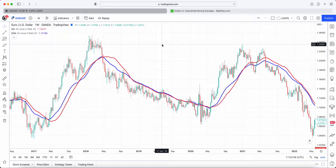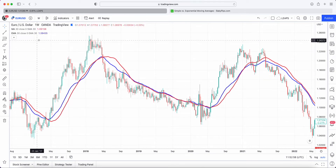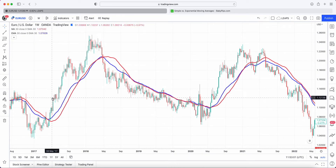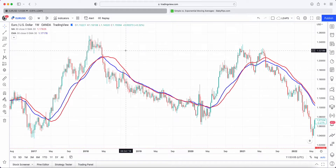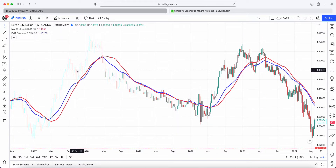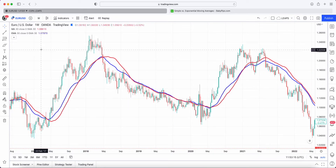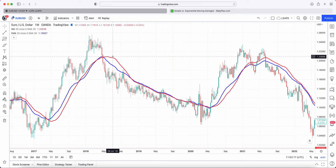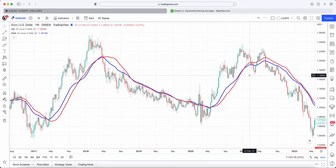The simple moving average takes a series of data points across whatever time frame — in this example, the weekly — so each point is going to be a week on the EURUSD. We add up all those points; in this case we have a 30-period SMA, so we take the last 30 close prices and divide by 30 to give you the point, which is this red line over here.